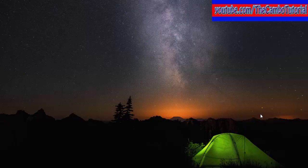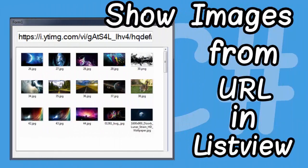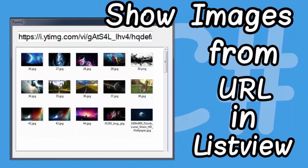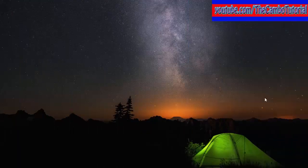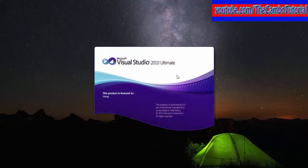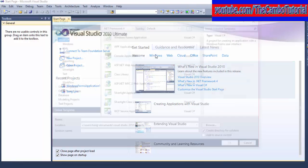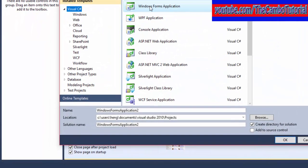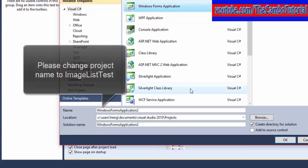So now let's run Microsoft Visual Studio. I'm using Visual Studio 2010 Ultimate. I'll create a new project and I choose Windows Forms Application, and I name it ImageList.